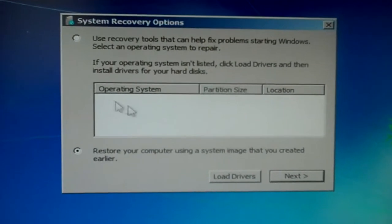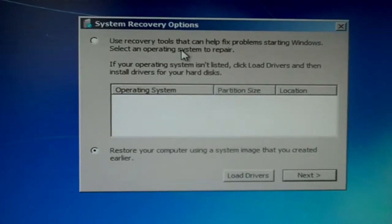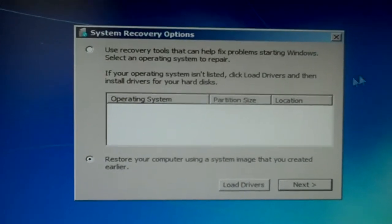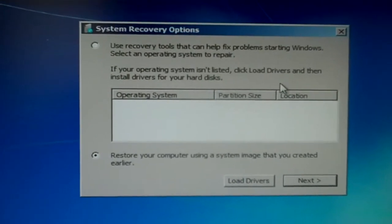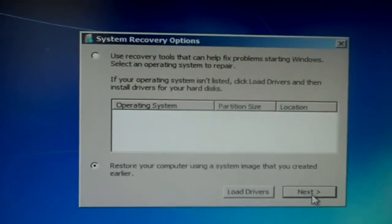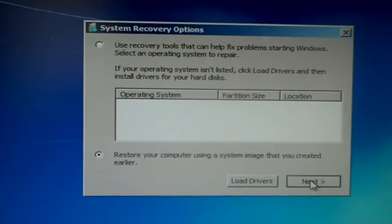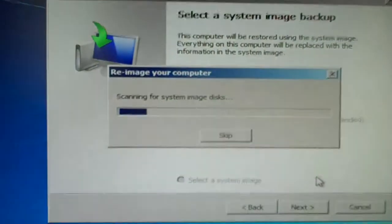So what we've got to do is load some drivers, especially the drivers we're looking for will be the hard disk drivers. But in this case, I'm not going to do that. I'm just going to click next.